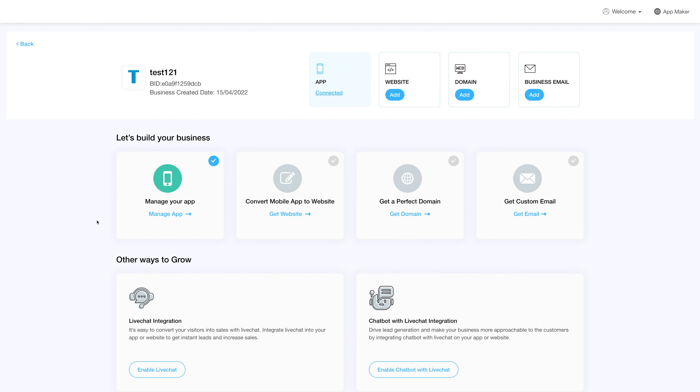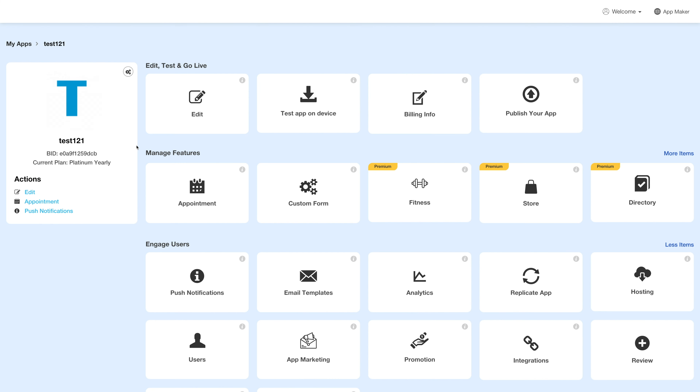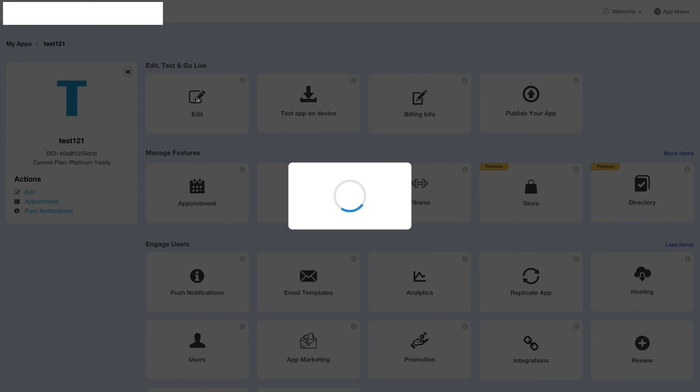Hello guys, in this video tutorial we will tell you how to add the video feature to your app. Log into your account and go to your business dashboard. Next, click on Manage App and you'll be redirected to the overview page. Next, click on Edit under the Edit Test and Go Live section.